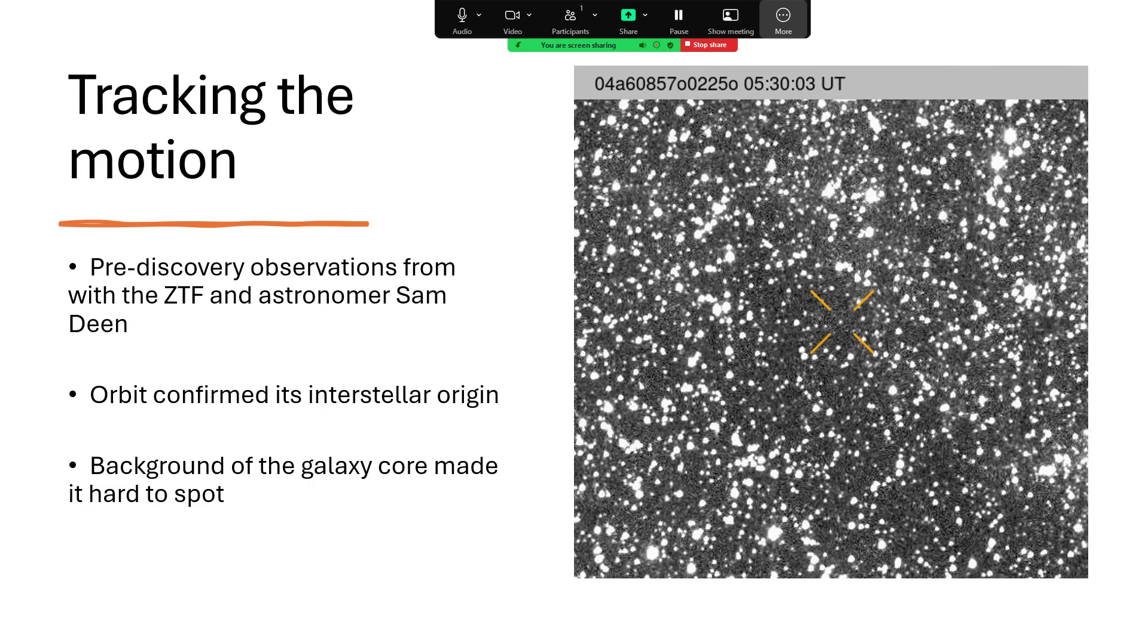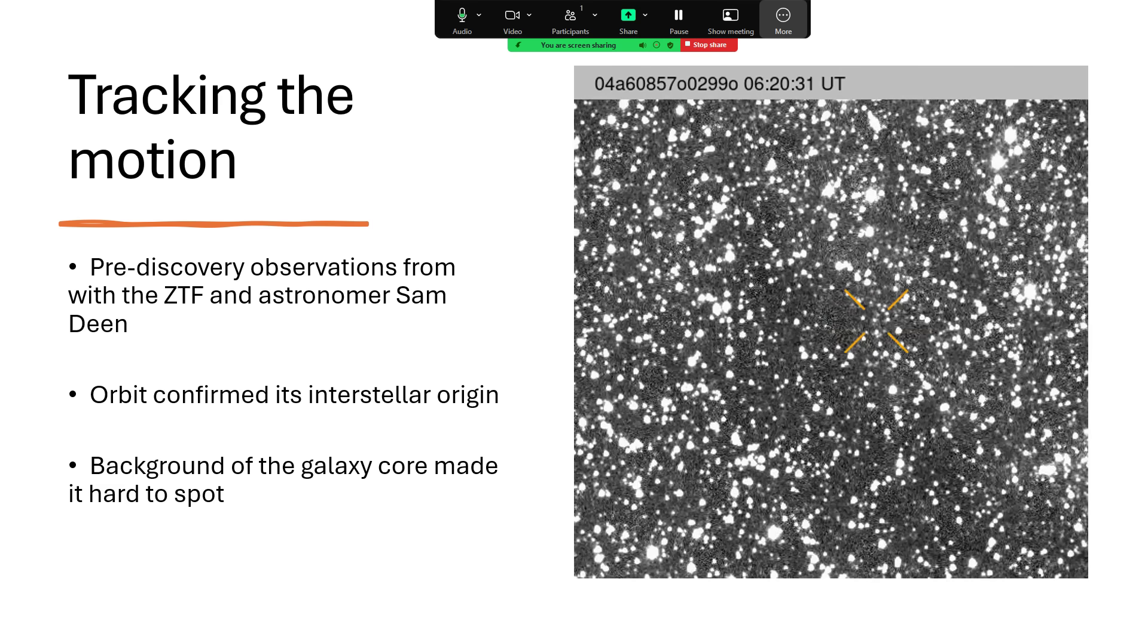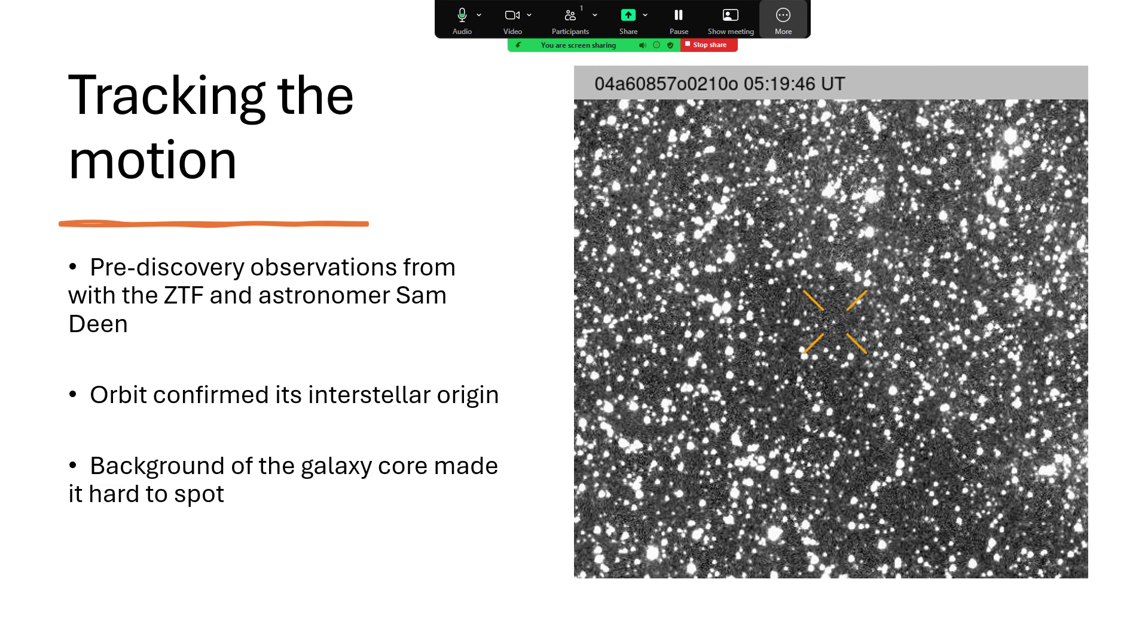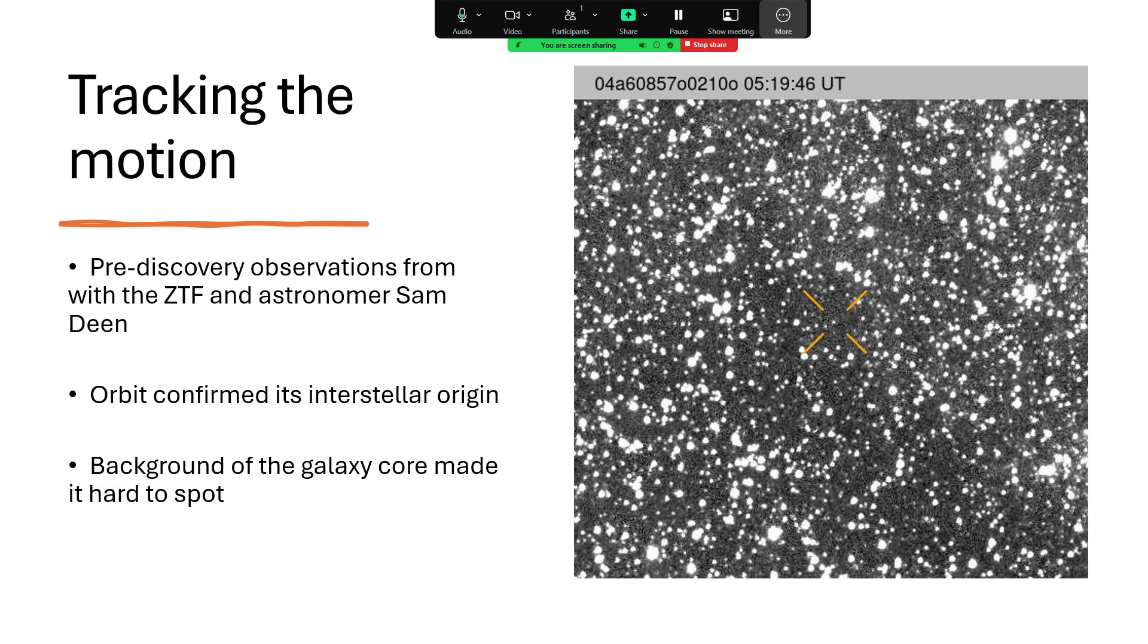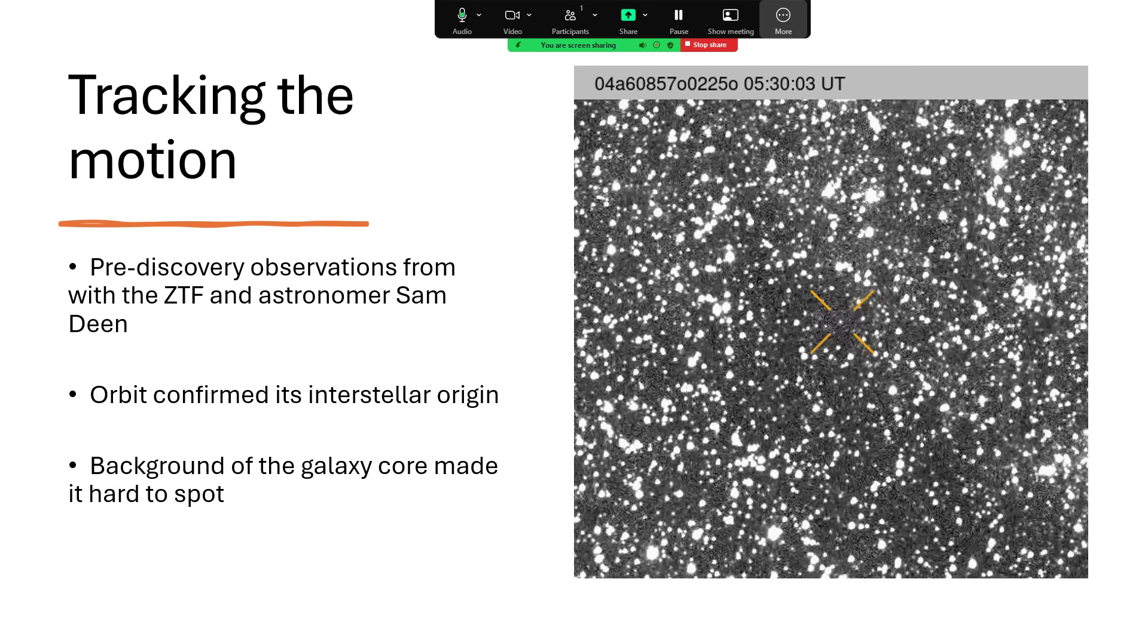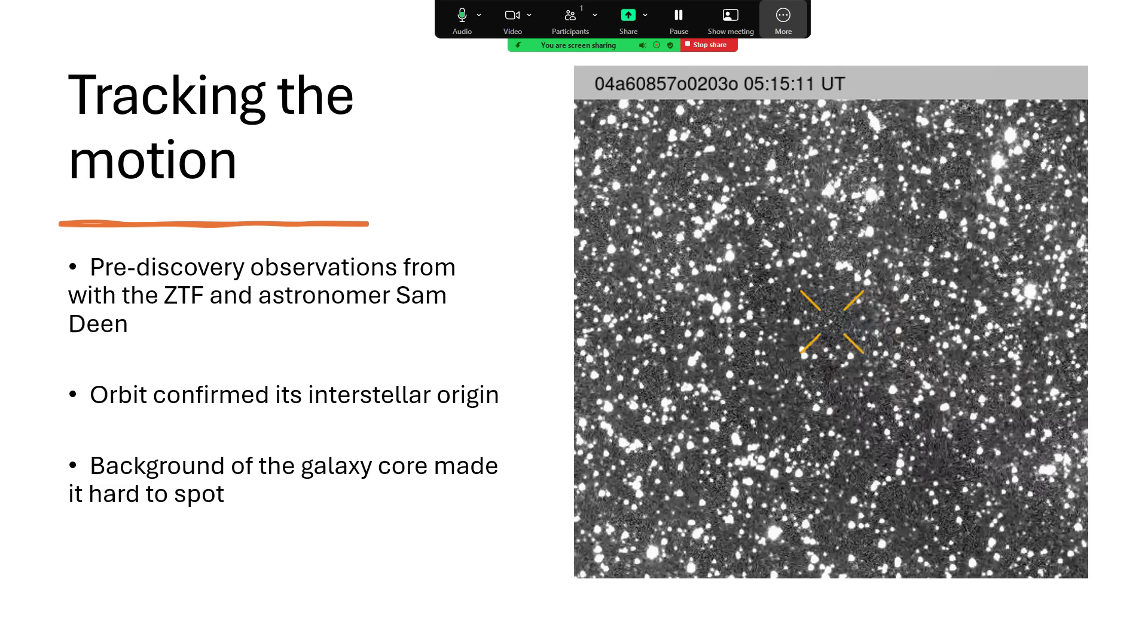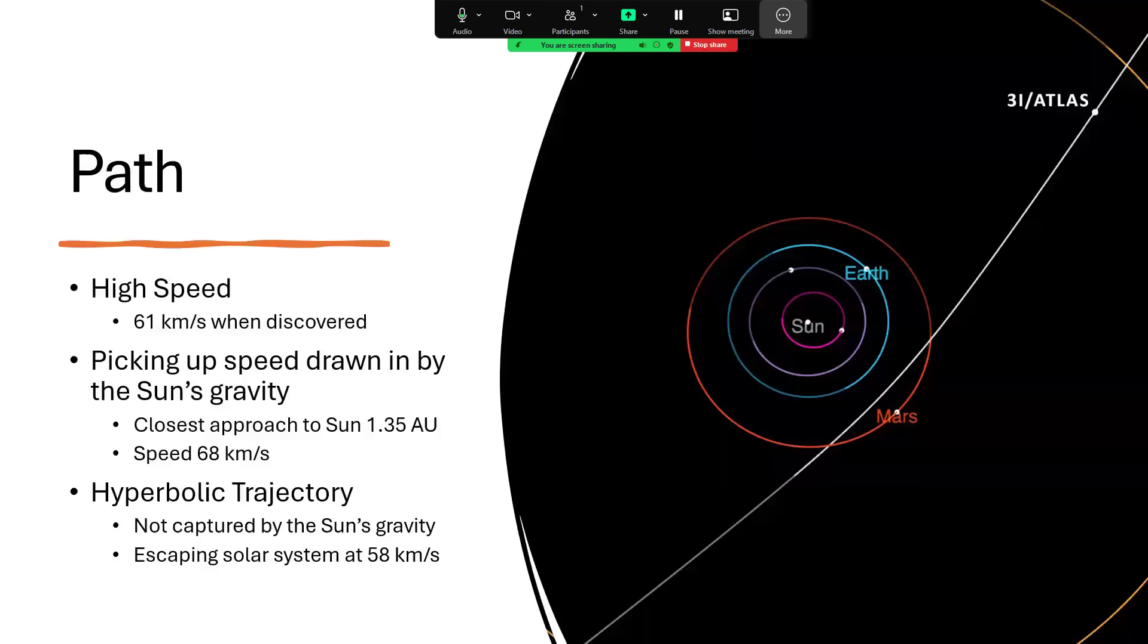With the observations from ATLAS, ZTF, and Sam Dean, they were able to look at the orbit over a period of a month. Some of the observations were pre-discovery - it was recognized in July, but some went back into June. When they went back and searched in the right area of the sky, they could pick it out of photographs.